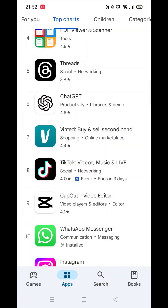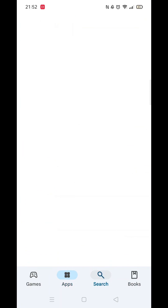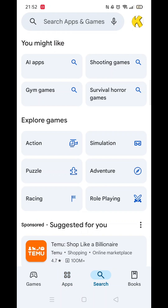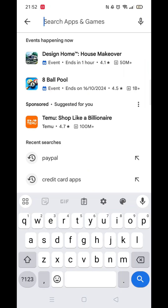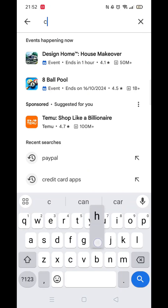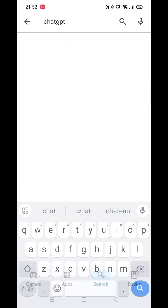The first thing you need to do is open up the Play Store app, but make sure you are signed into your account. Click on the search icon at the bottom, then click inside the search bar at the top. Now you can type in ChatGPT.